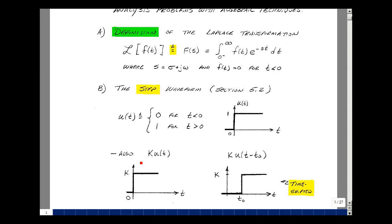If you multiply the step function by a scalar, we're going to multiply everything on the y-axis by that scalar. So if you multiply by k, we'll have k times u(t), which has a value of k for t greater than 0, and still 0 for t less than 0. We can also delay the start of this waveform.